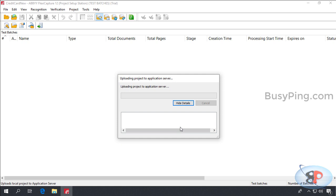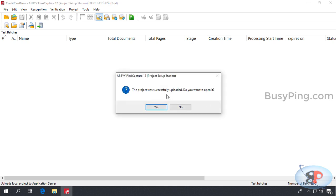It may take a while depending on the size of your project. Alright. Now the upload is complete, so I'll click close. And it says the project was successfully uploaded. Do you want to open it? It is basically asking if you want to close this project which you have opened from the local drive and then open the project from the server instead.